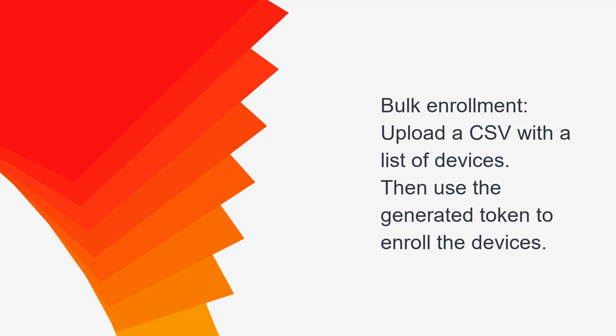For Bulk Enrollment, you upload a CSV with a list of devices. The Bulk Enrollment profile generates a token, and then each device in the CSV uses the token to enroll.